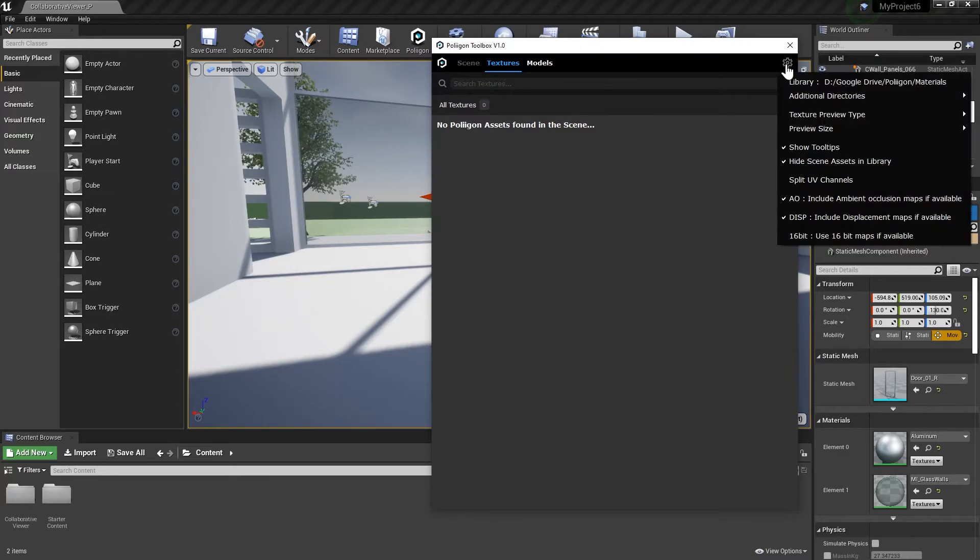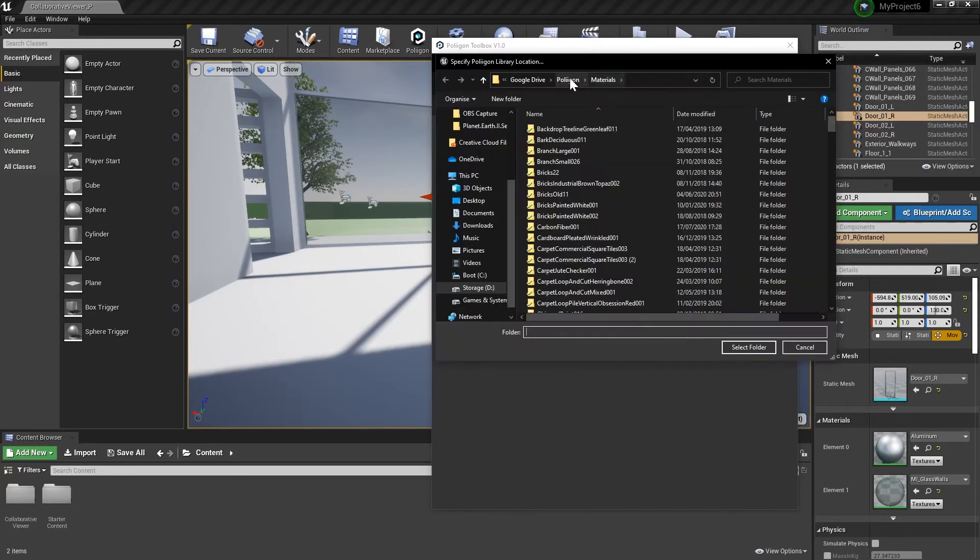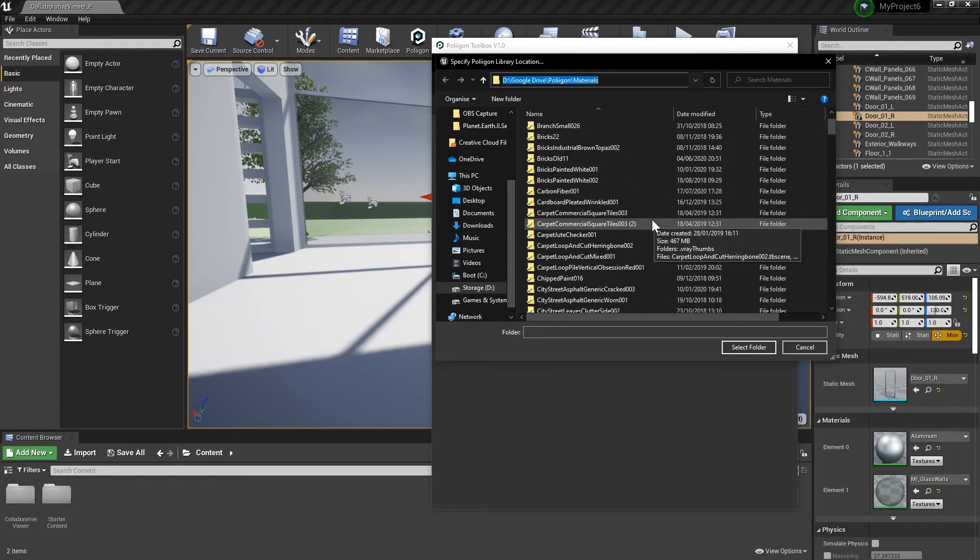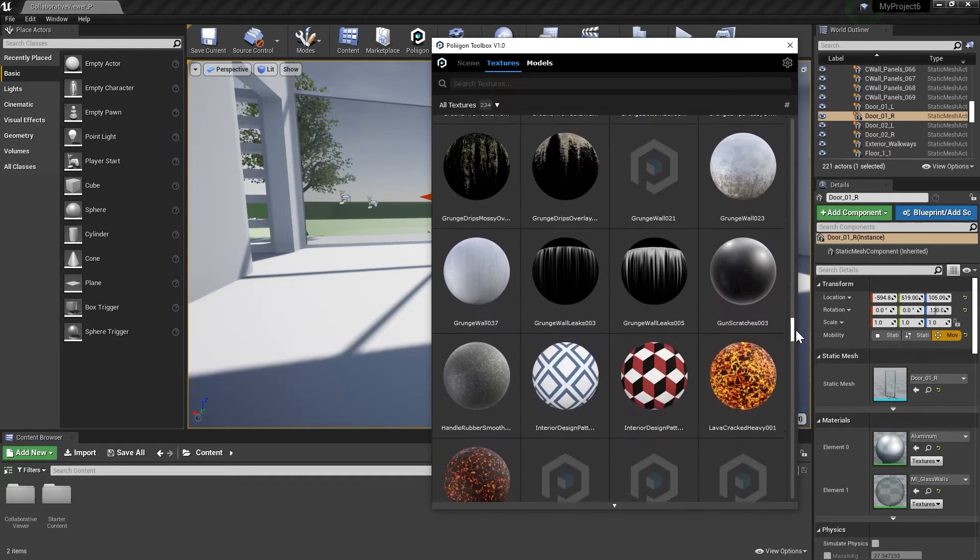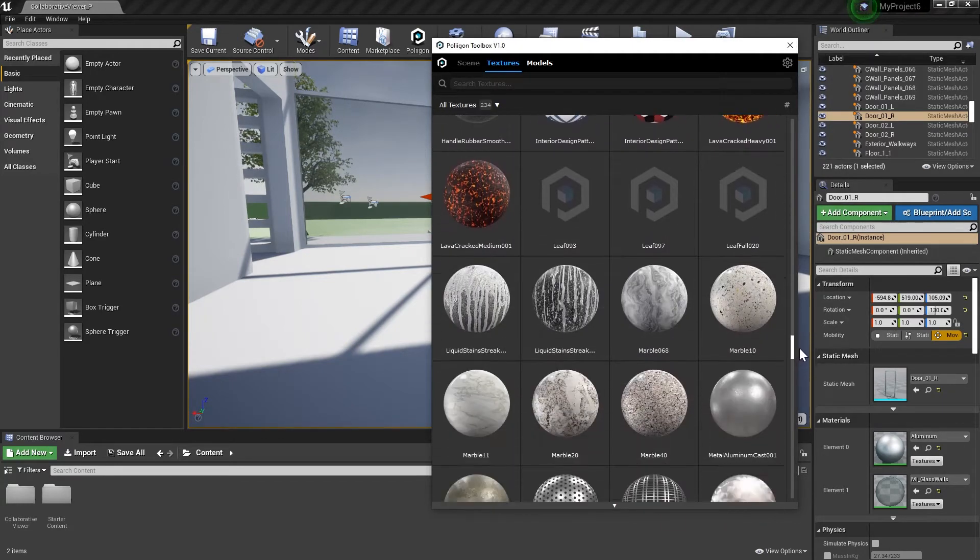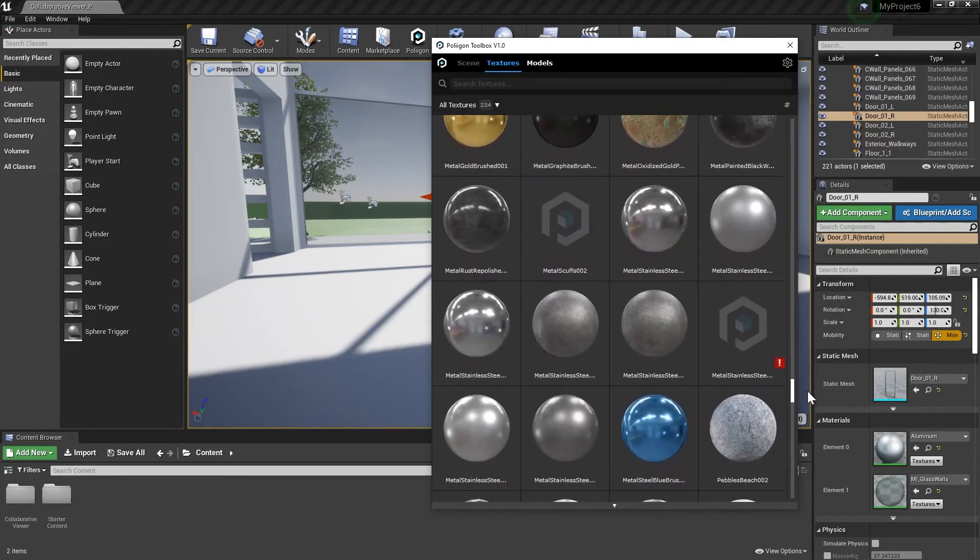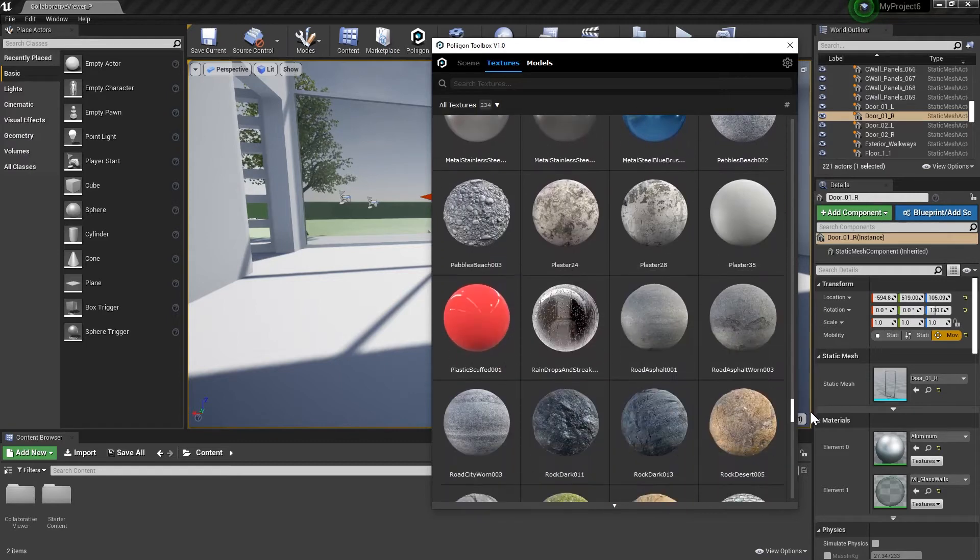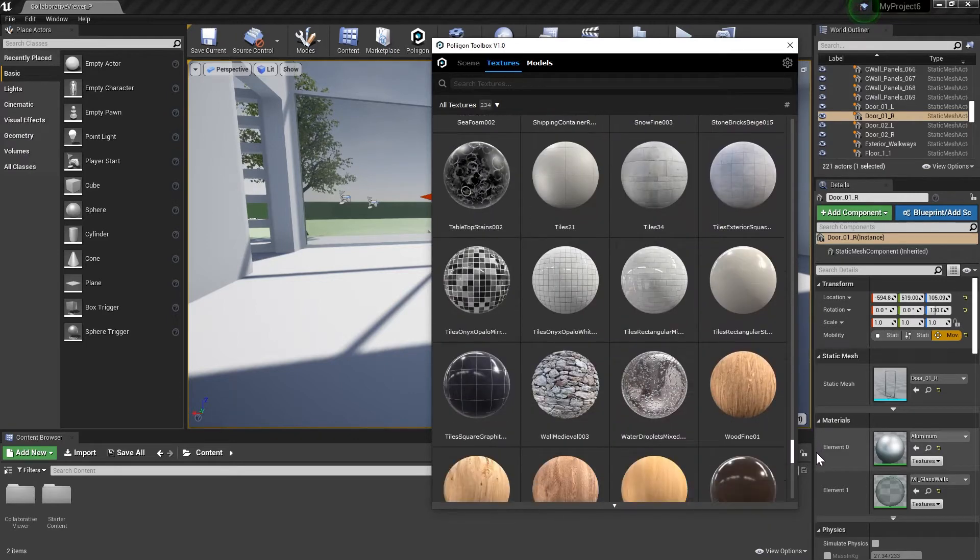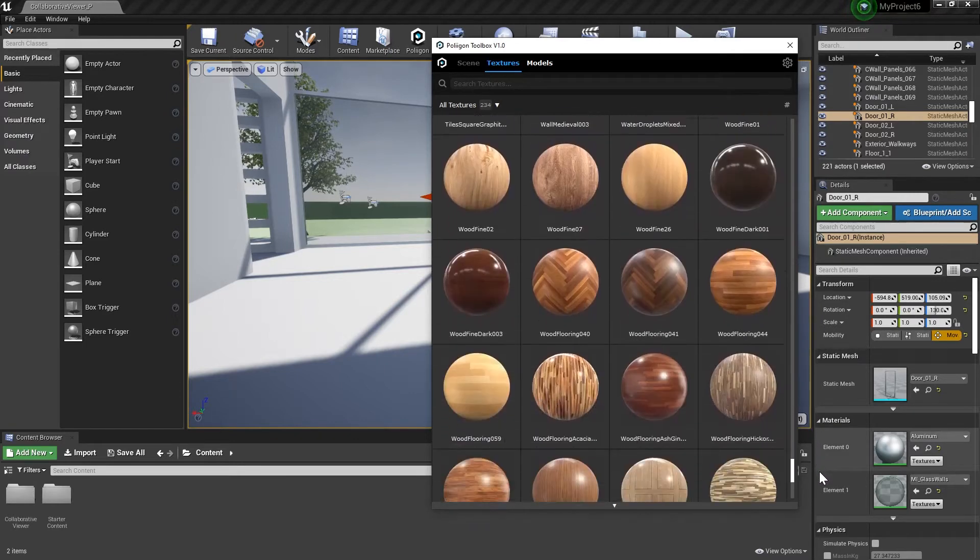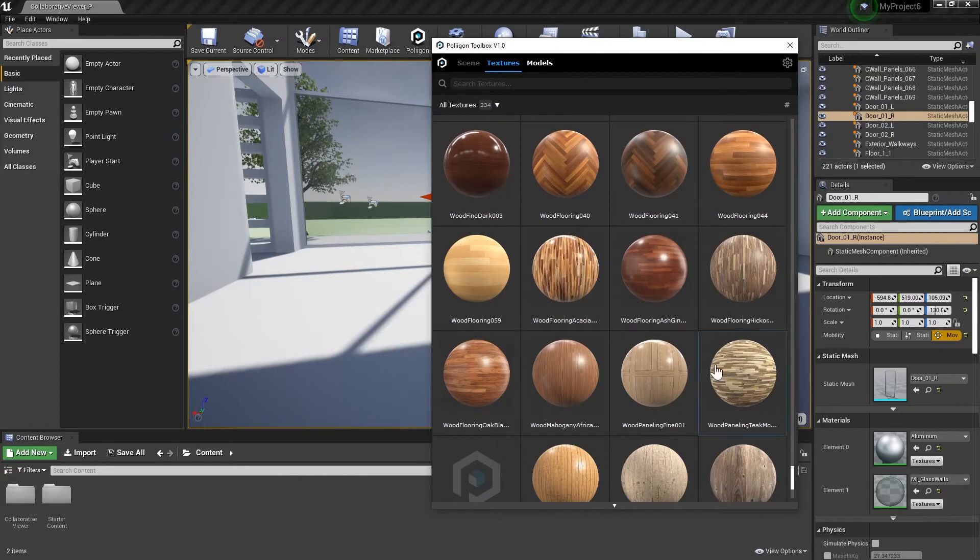The first time you open the Toolbox, you'll need to direct it to the folder where your Polygon assets are stored. After it updates, we'll now see all the available materials. Obviously, we have quite a few. For you, it might just be WoodFlooring044. The Toolbox will list every material and model that it finds in that root folder that you've selected.